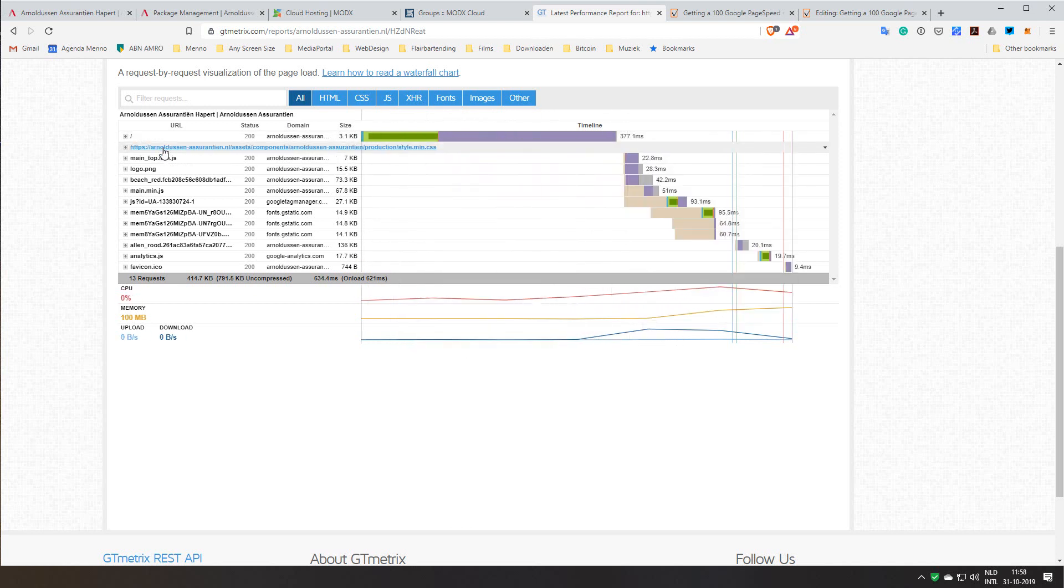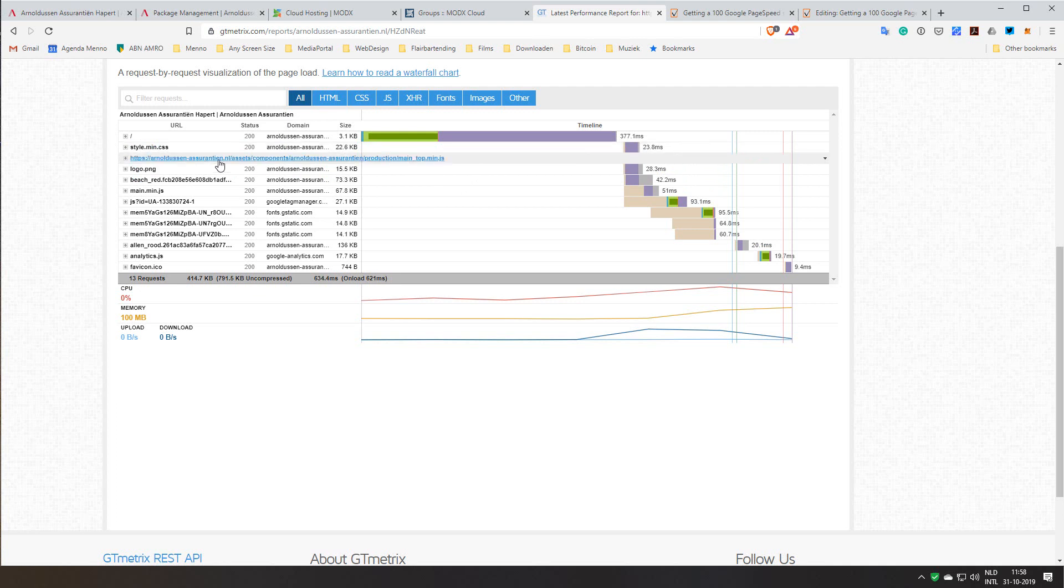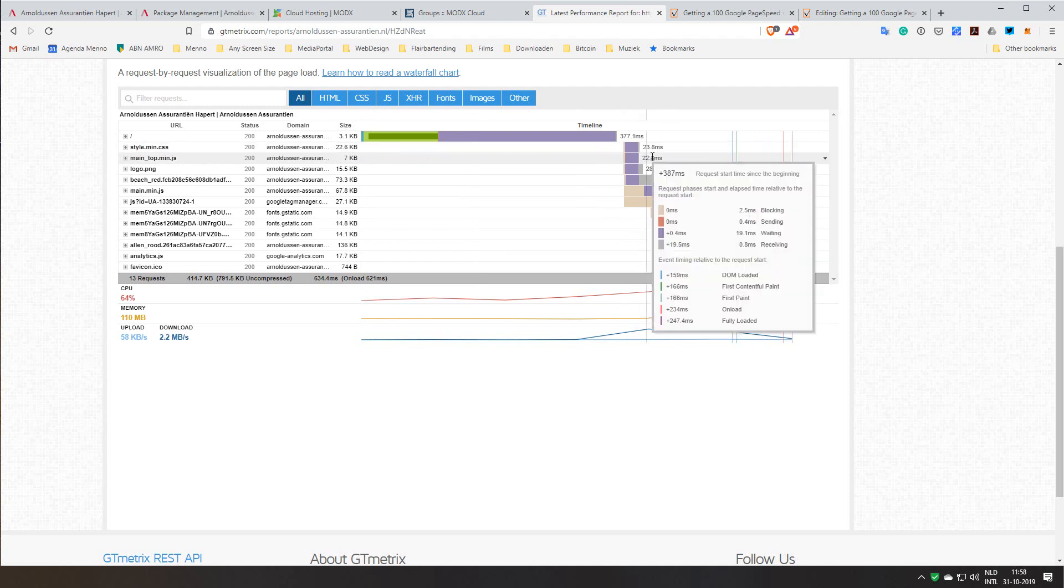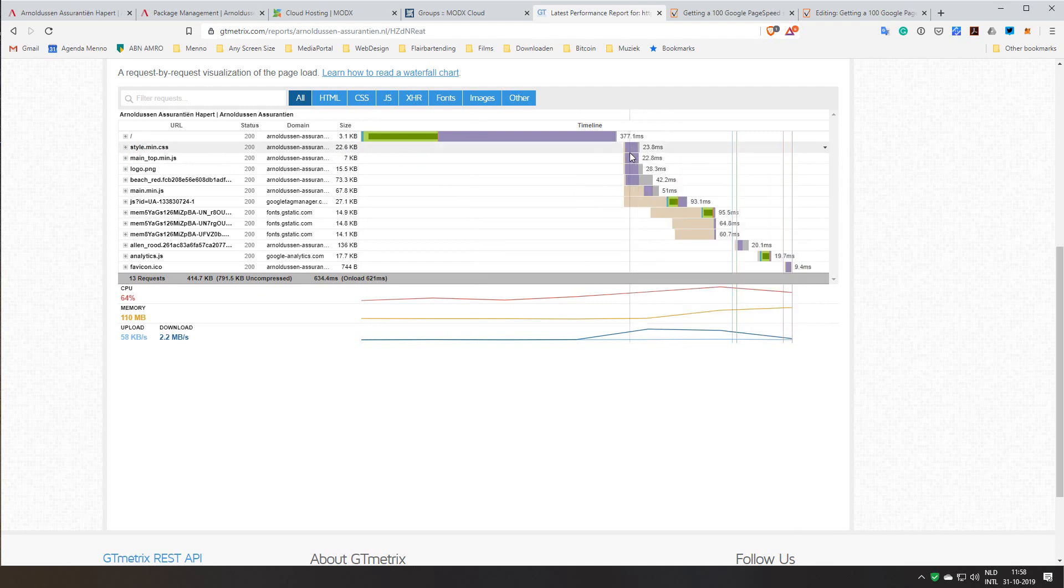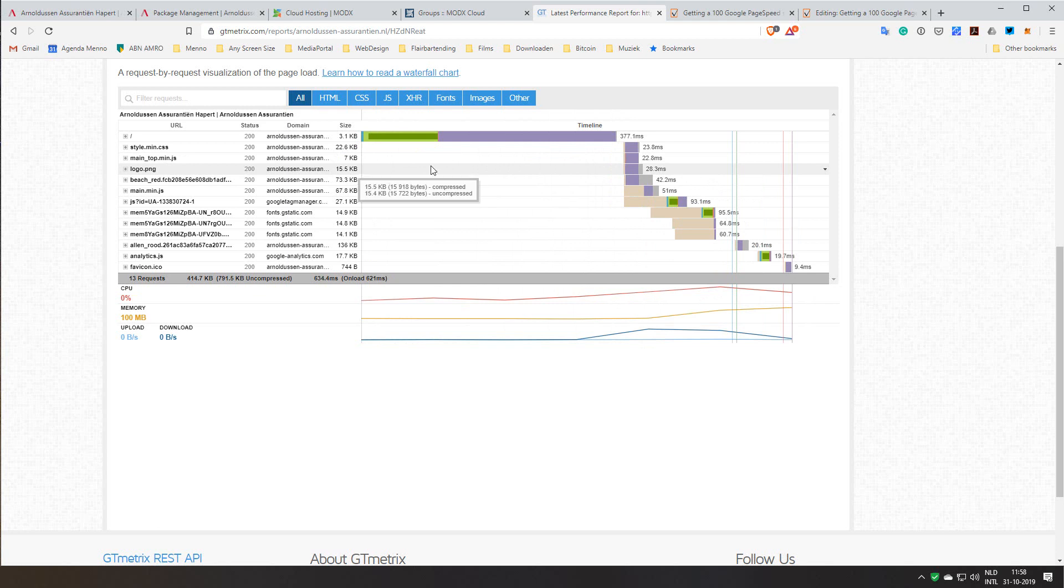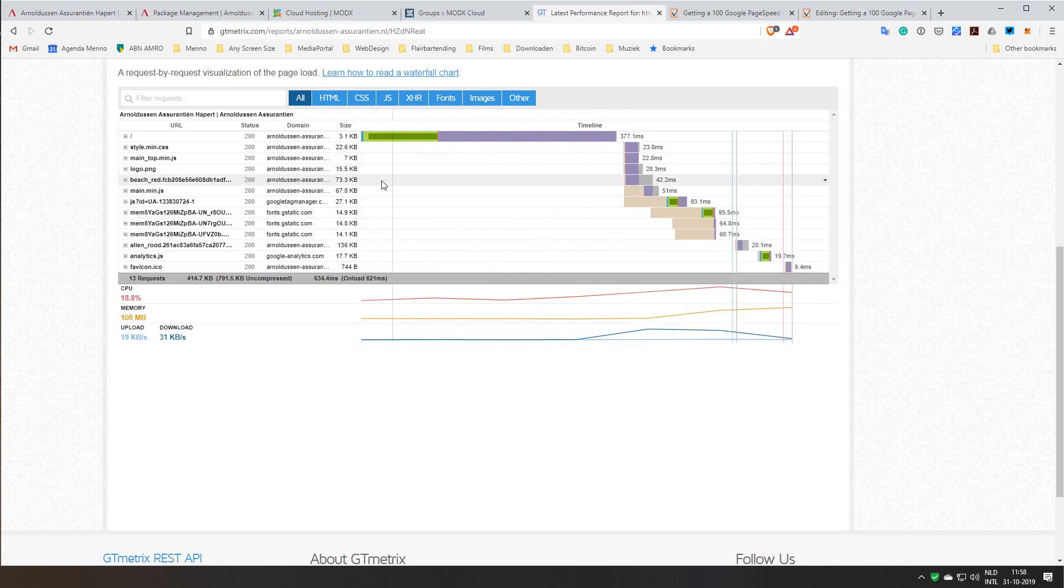But for the rest it's critical. My CSS is very small, only 22 kilobytes. My JavaScript is very small. The top one is only seven kilobytes so that loads very quickly as you can see at the same time. As you can see just an image like a logo that takes a little bit of time obviously.